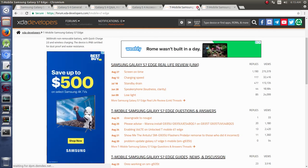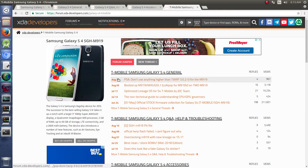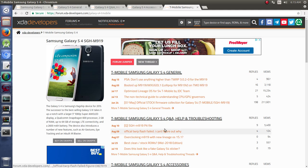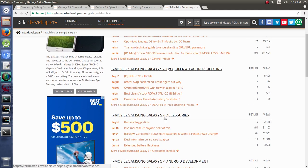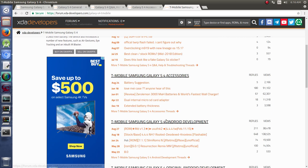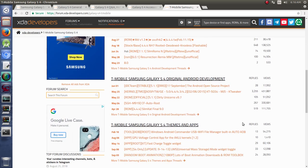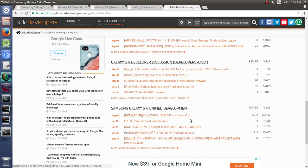Once you get to a forum, it's broken up into several different sub-forums. So, for instance, we'll take just the T-Mobile here for a moment. And notice that it has a general section, and a question and answer section, and it has an accessory section, and it has Android development, and then original Android development, and then themes and apps. And then there's developer discussion and unified development.